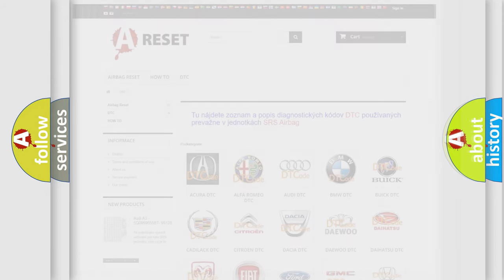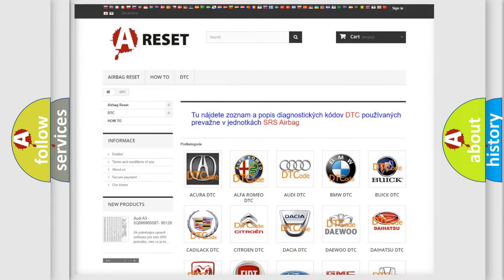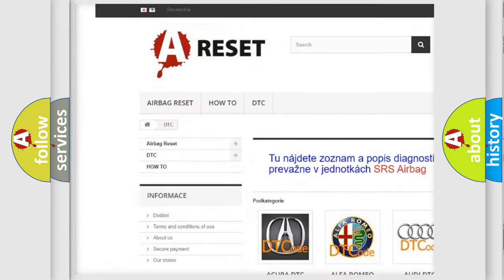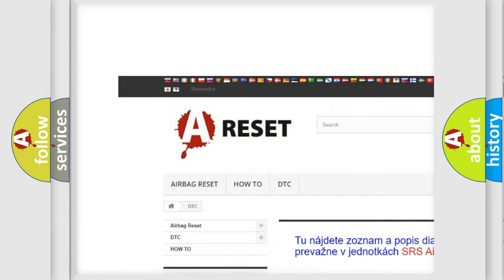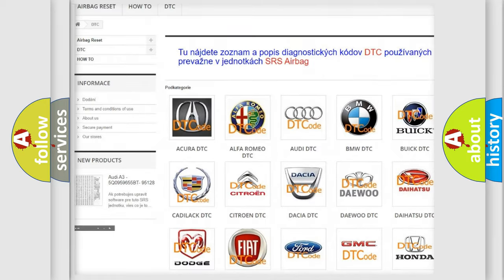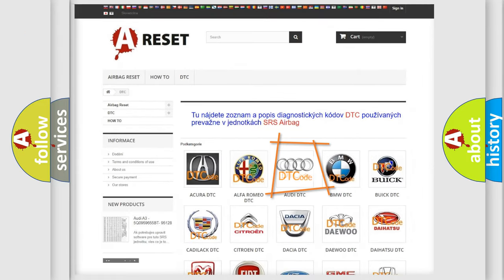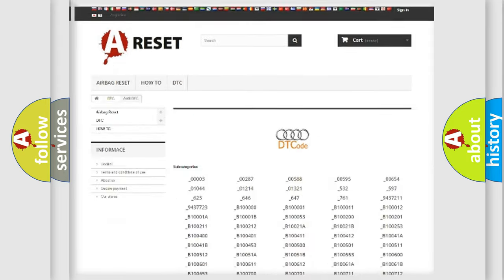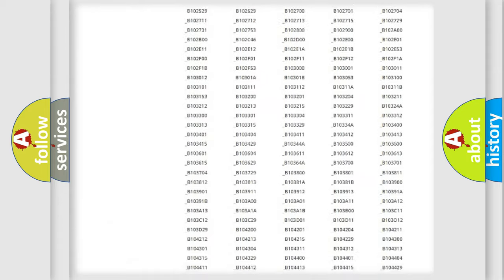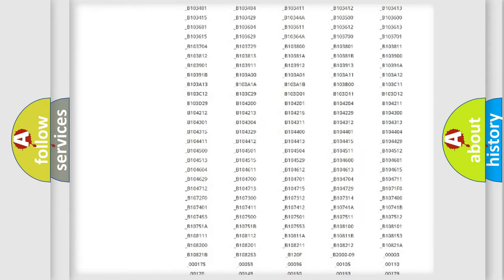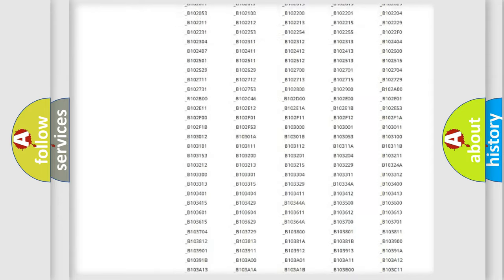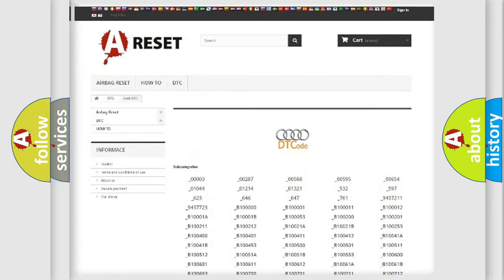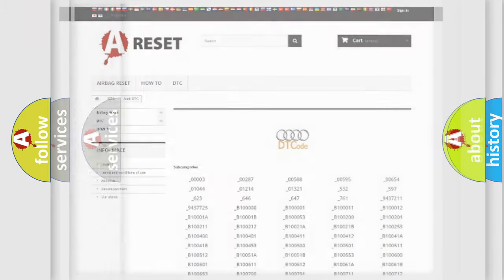Our website airbagreset.sk produces useful videos for you. You do not have to go through the OBD2 protocol anymore to know how to troubleshoot any car breakdown. You will find all the diagnostic codes that can be diagnosed in Audi vehicles, and also many other useful things.